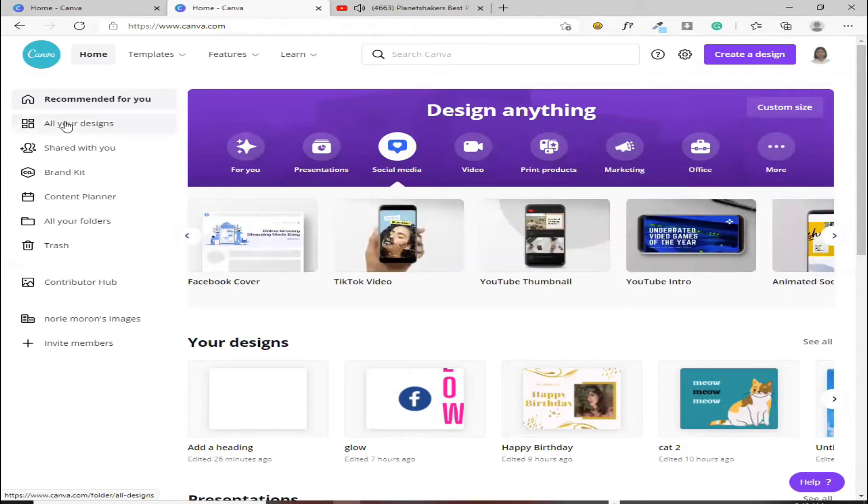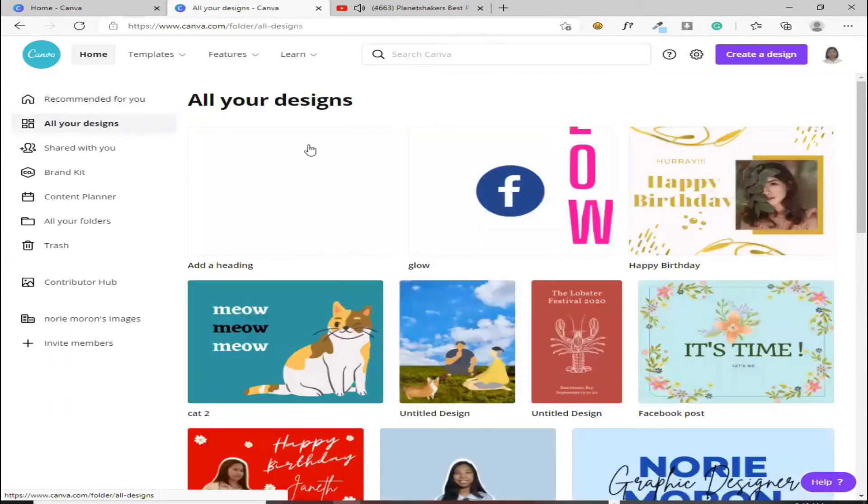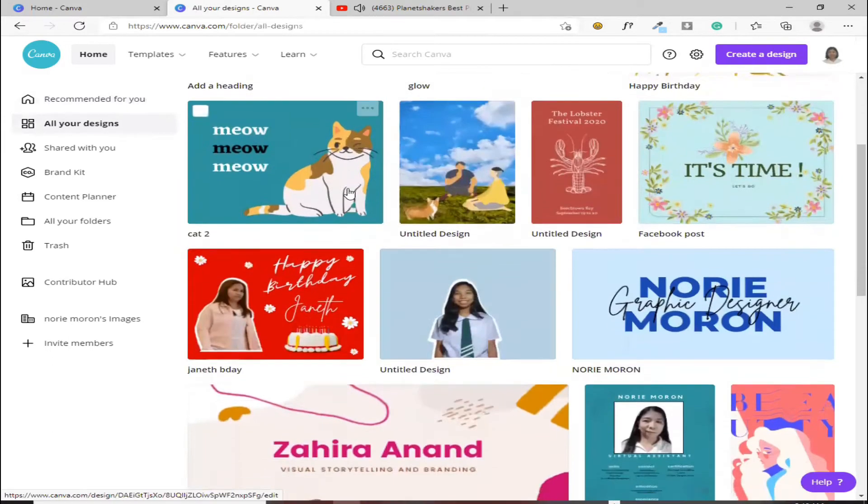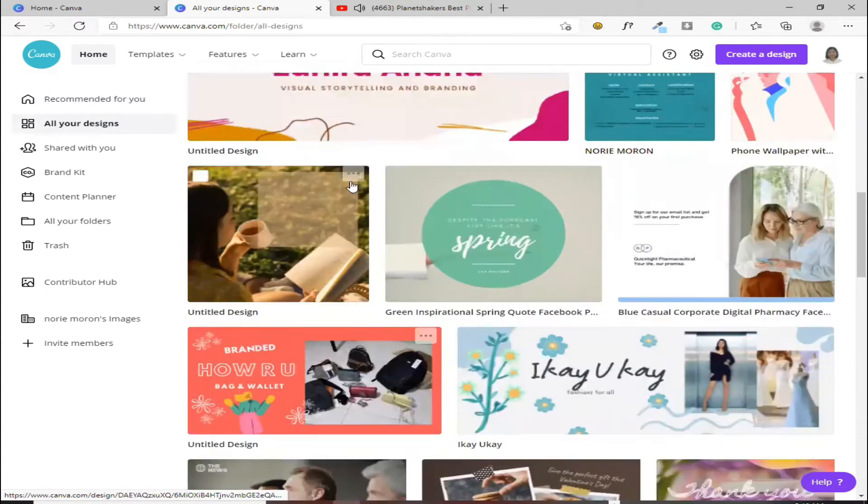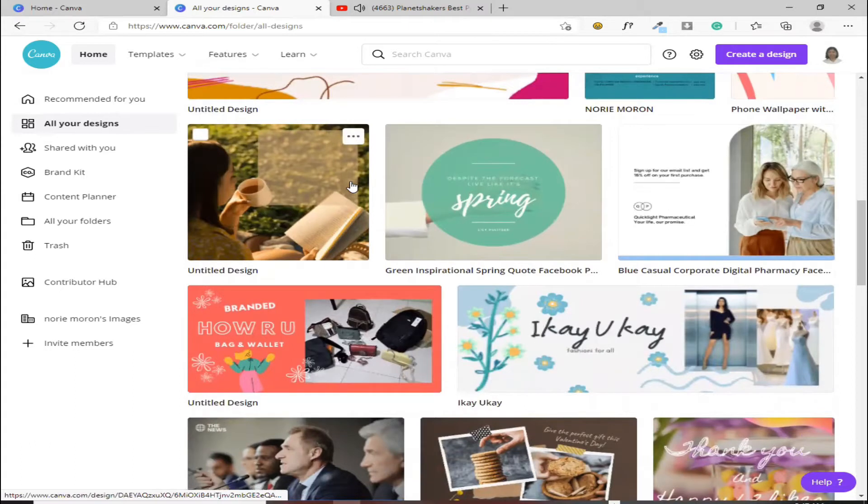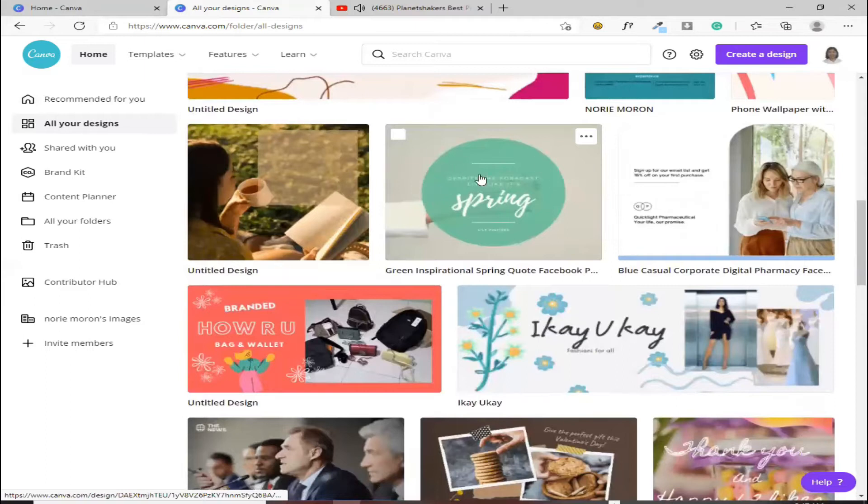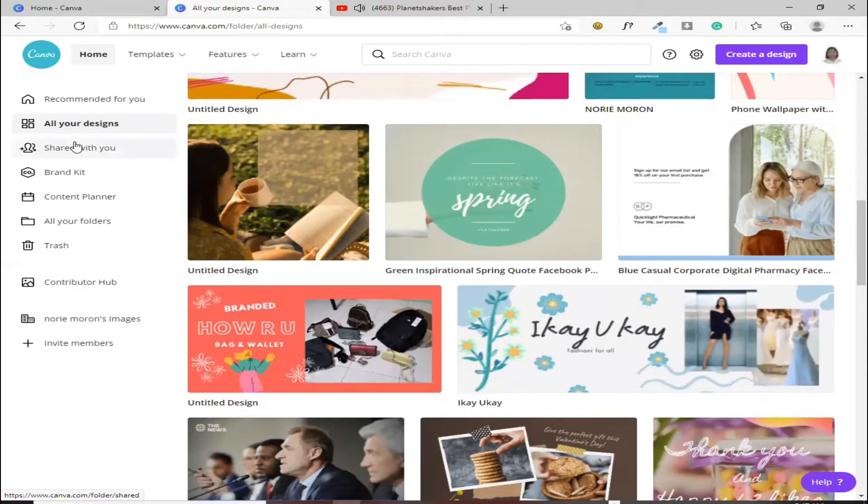Dito sa all the designs naman, ito yung mga nagawa mo na. Dito mo na makikita. Kasi nag-automatic siyang nagsisave kahit hindi mo pa siya natisave. Kung ano yung last mong ginawa, kahit na hindi mo siya sinave, yun pa rin yung babalikan mo. Andito lang siya, sa all the designs. Kaya pwede mo pa rin siya i-edit.